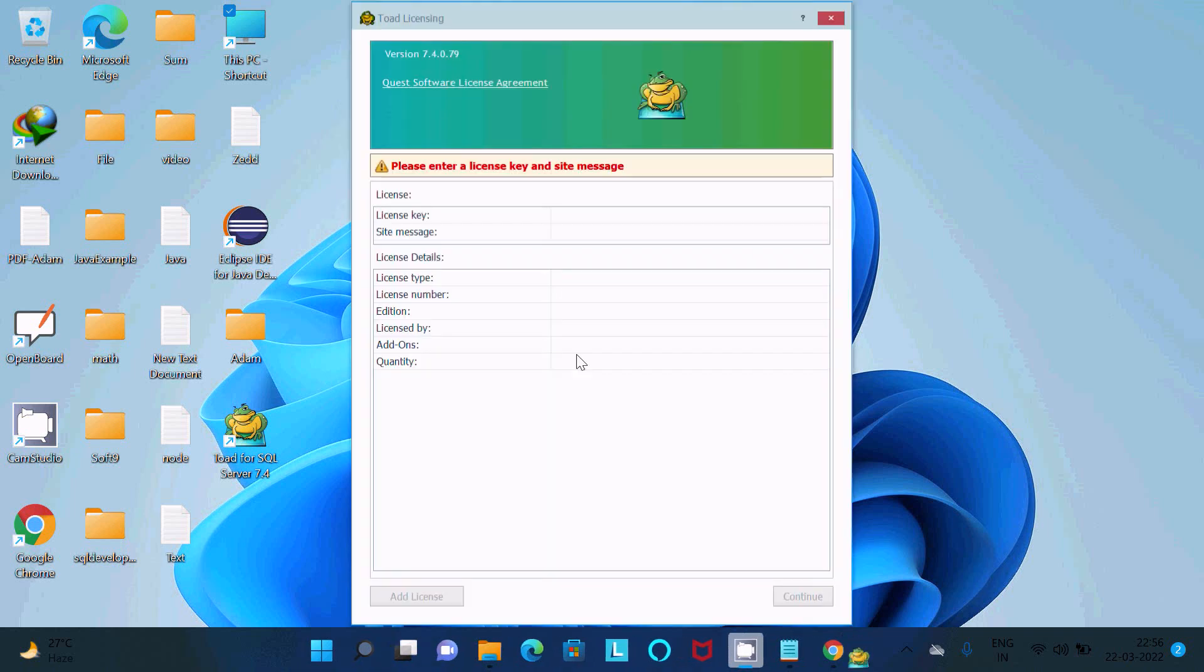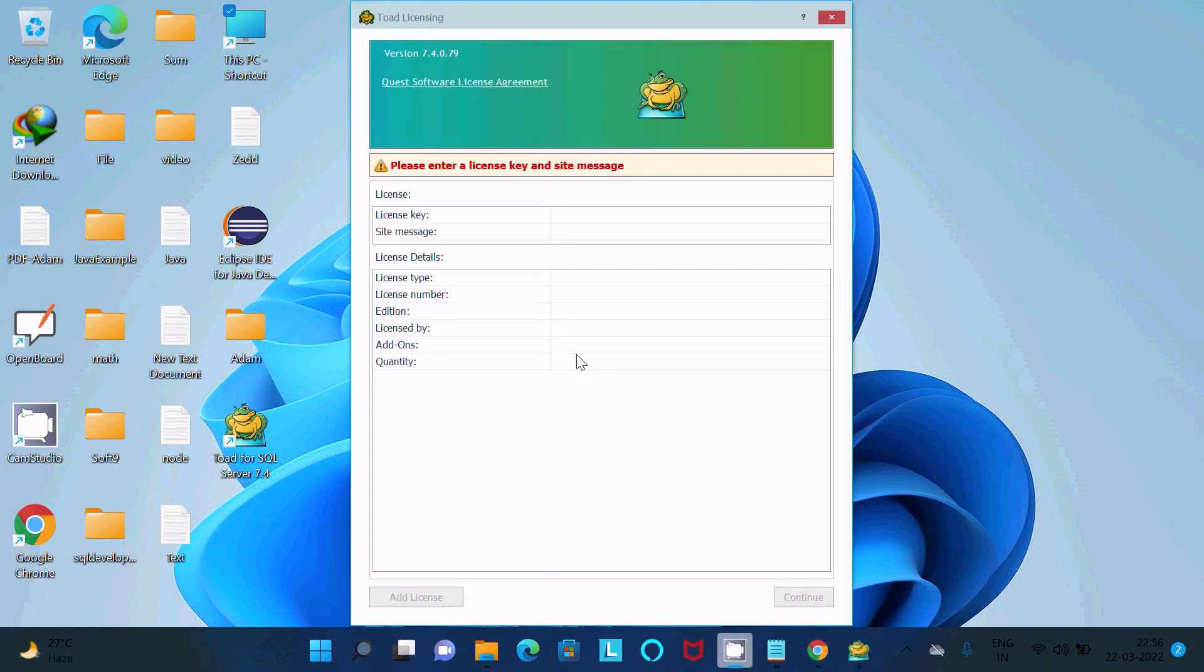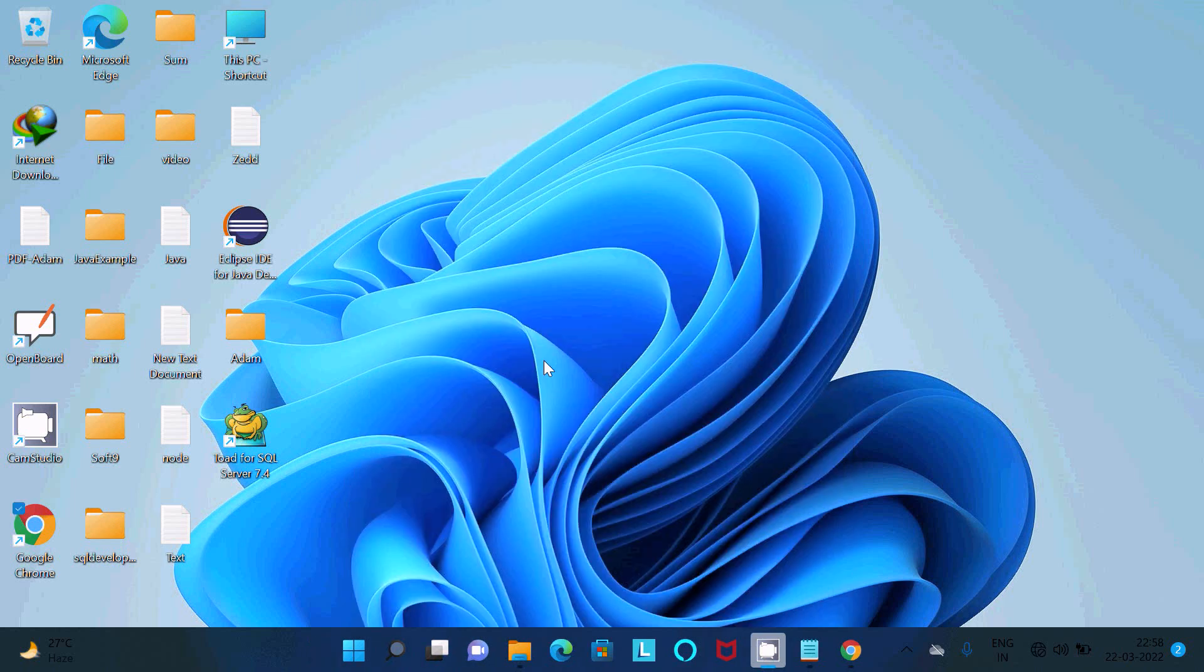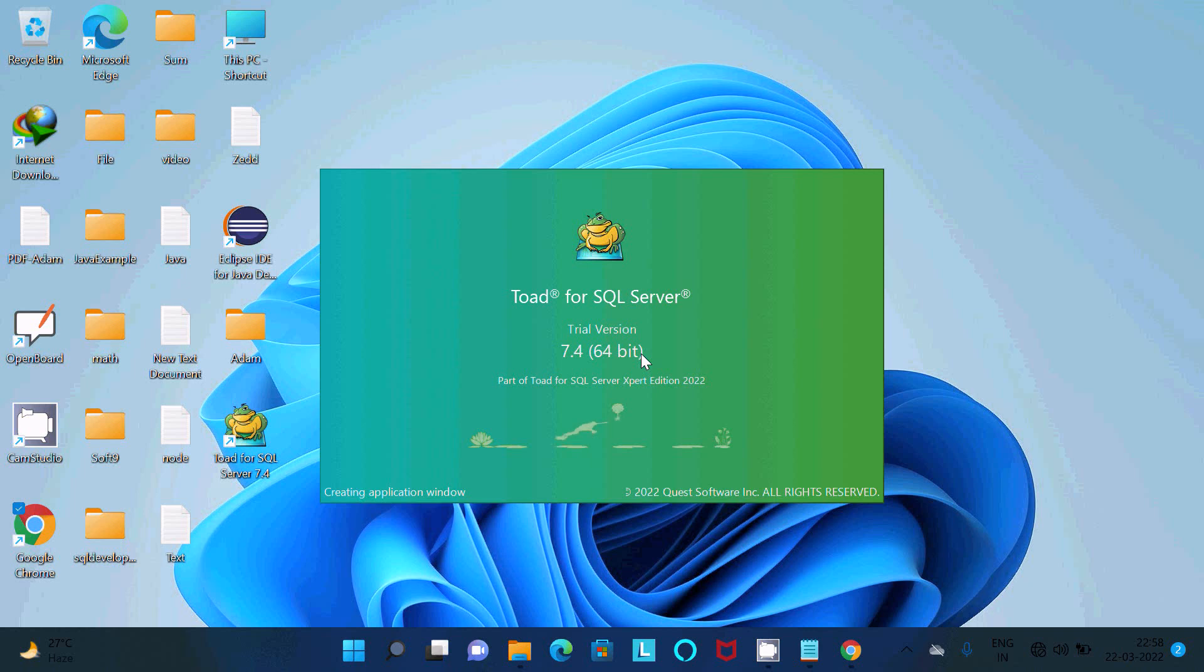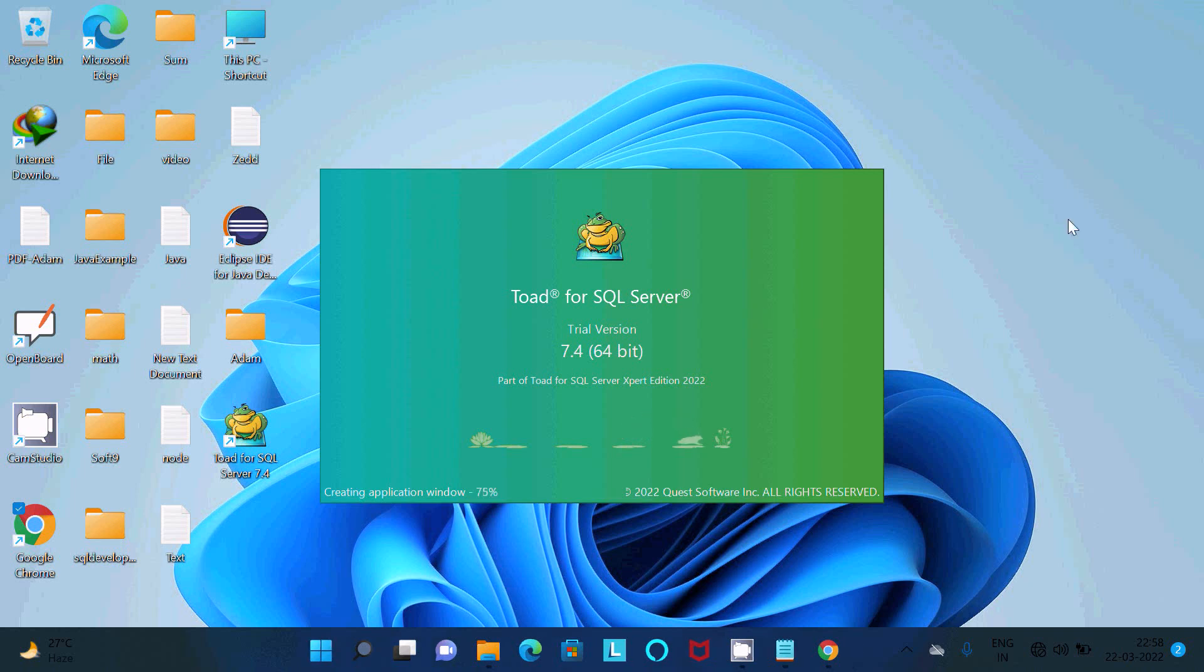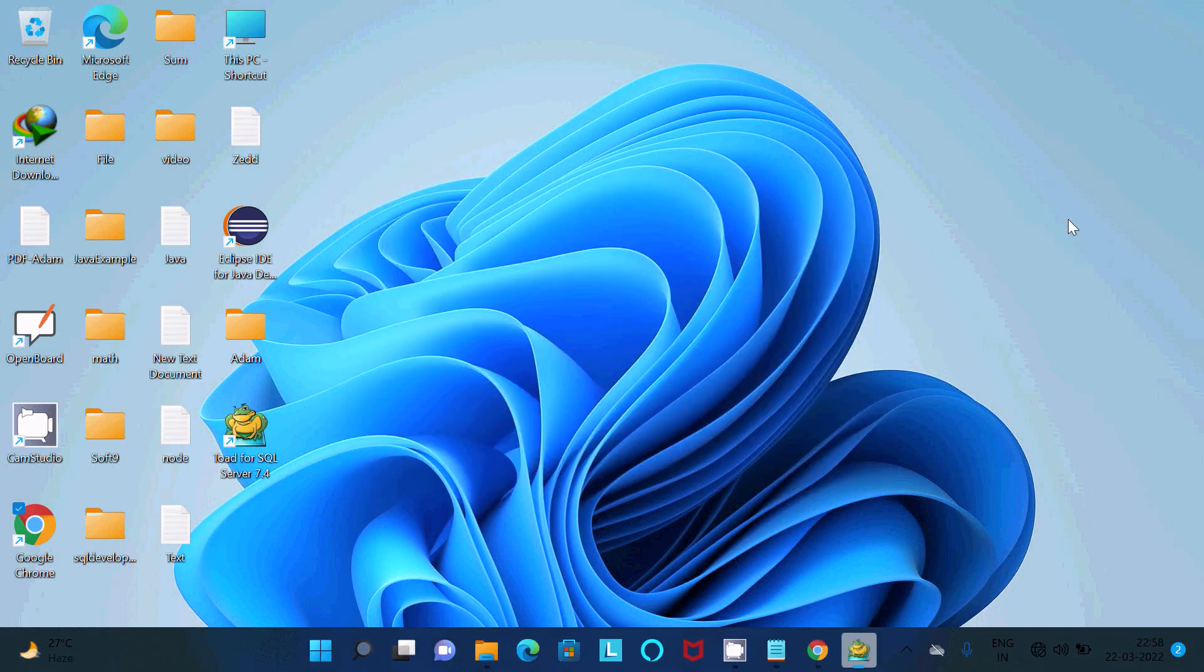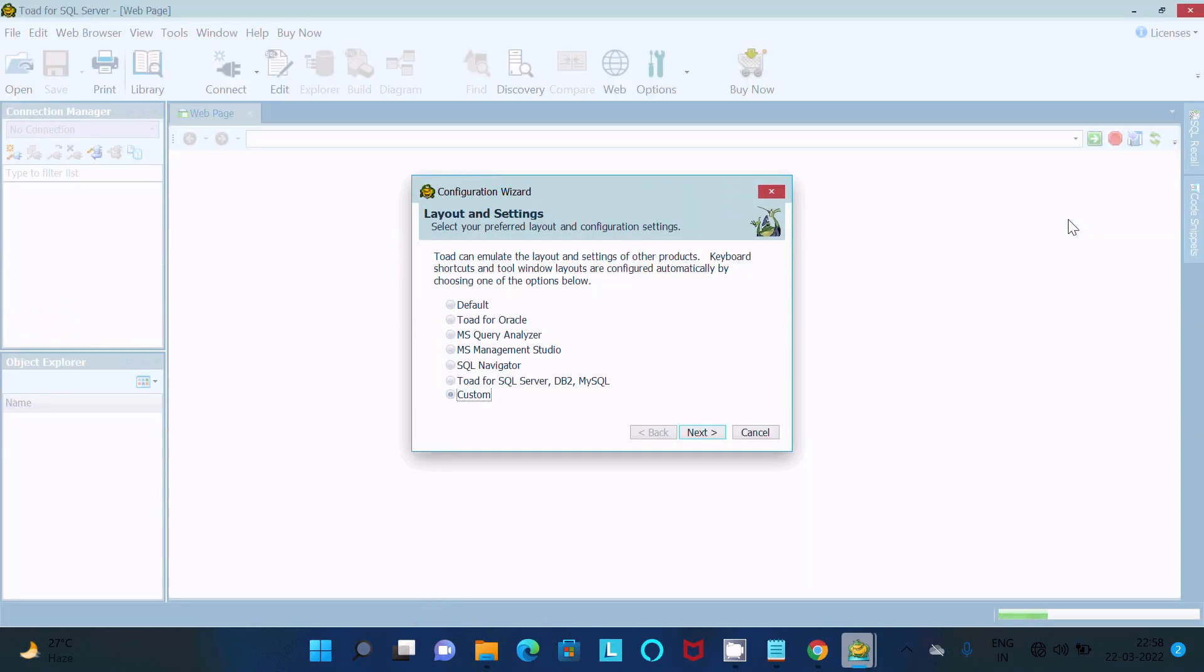And here this is doing the install starting. So here enter the license key and the site manager. Here you can see Toad for SQL Server trial 7.4 version is now opening. So this is only trial version. Here you can see layout Toad Oracle, all those things.